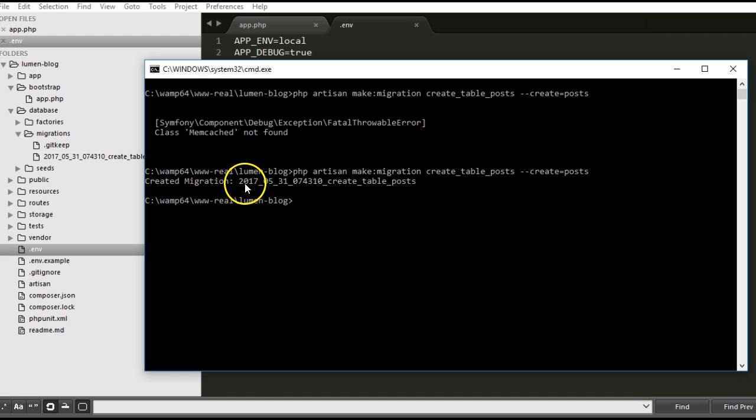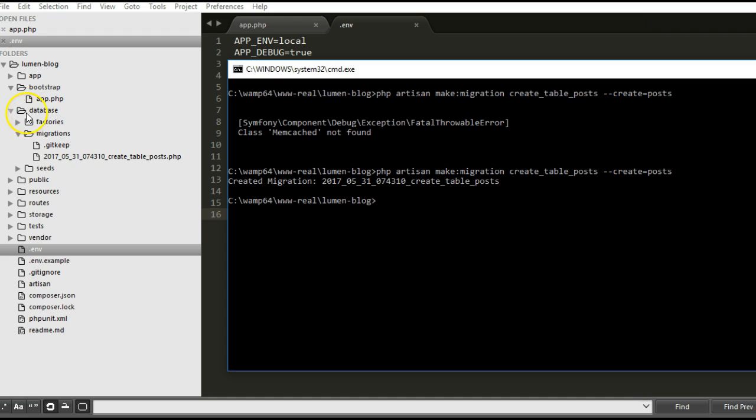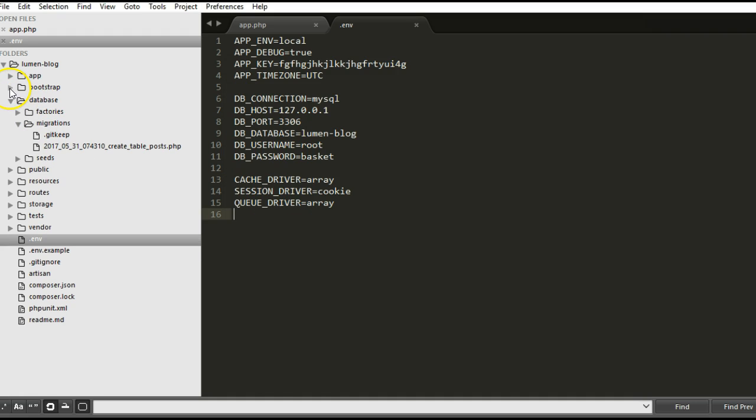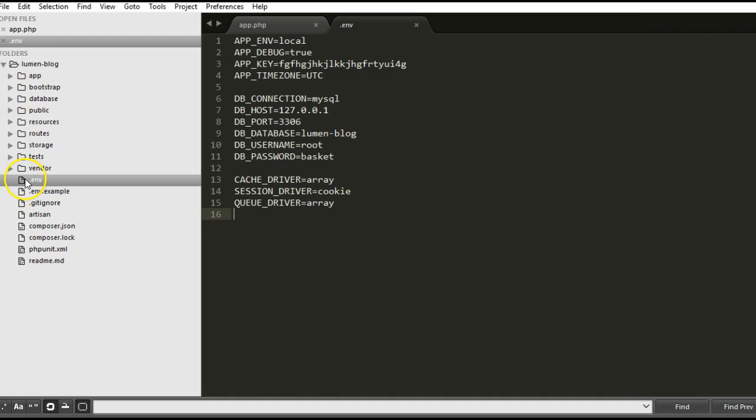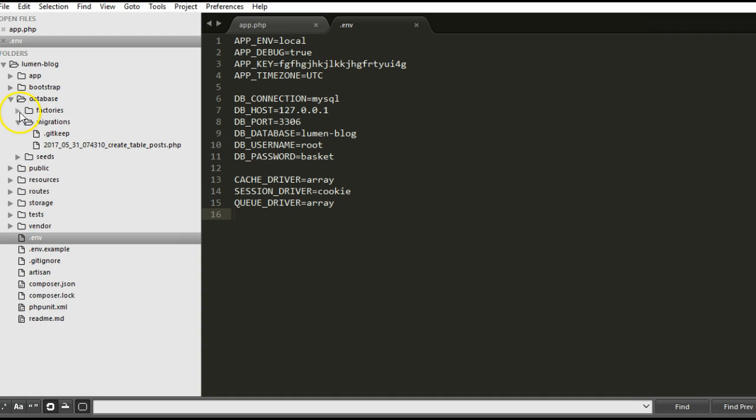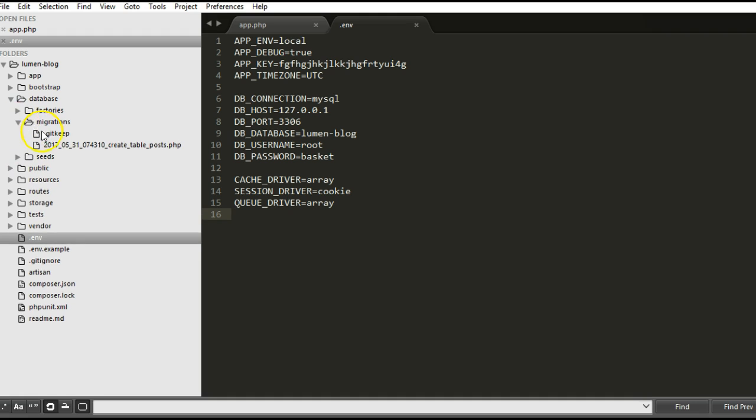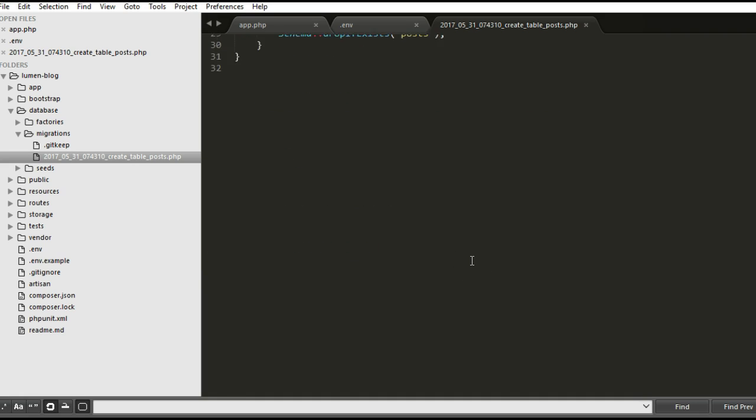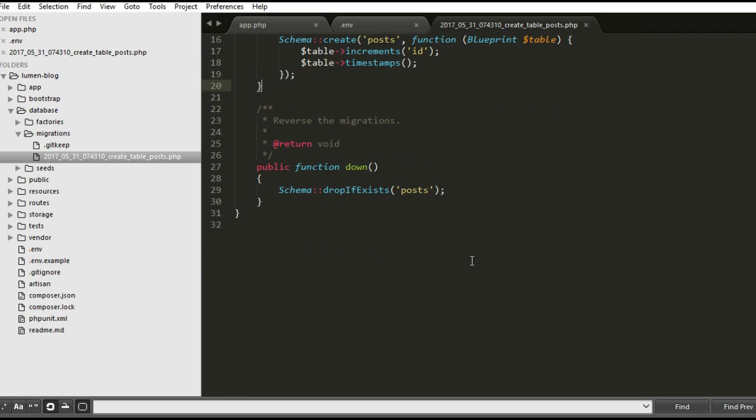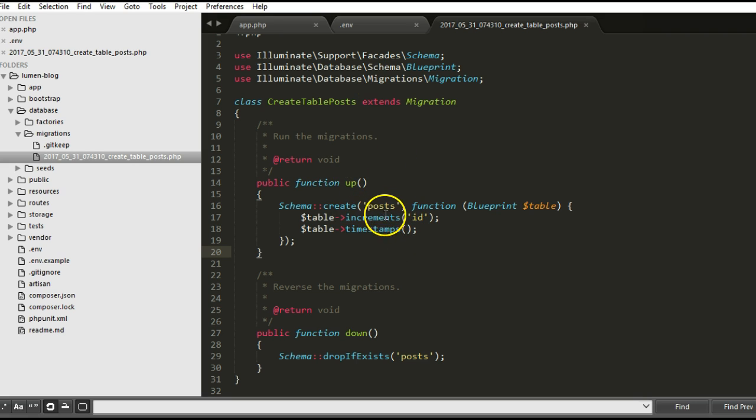It has created a file called 2017 create table posts. If I go to database and inside database there are three folders: factories, migrations, seeds. If I click on migrations, I have this file that has been created for me.